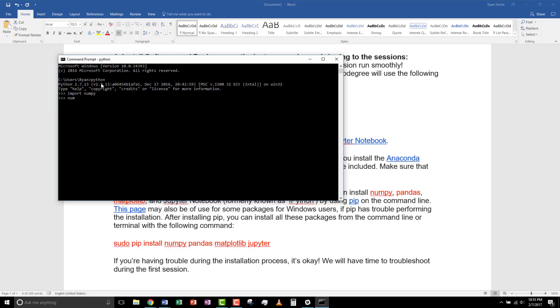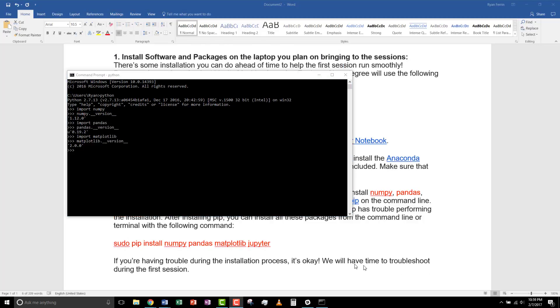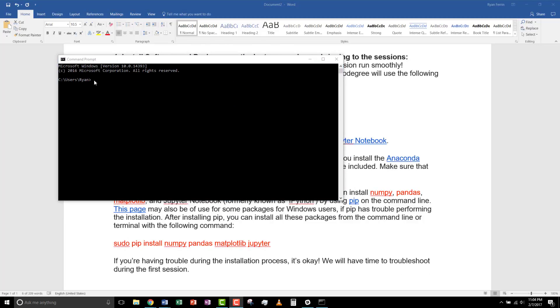Numpy dot underscore underscore version underscore underscore. And 1.12. That looks fine. And the other two libraries look fine as well.